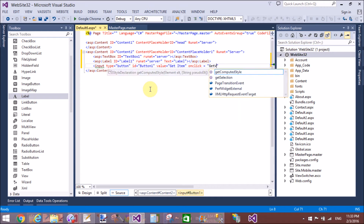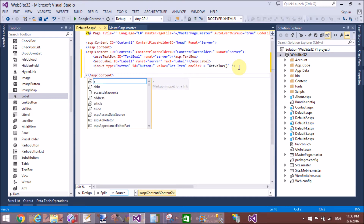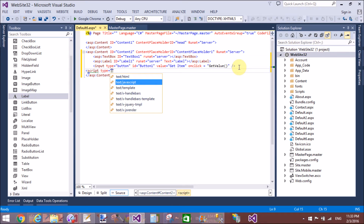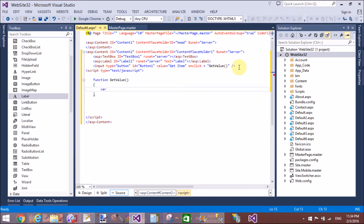So simply generate a function on the button click called 'getValue', and apply the script tag at the last position. The script type equals text/JavaScript.